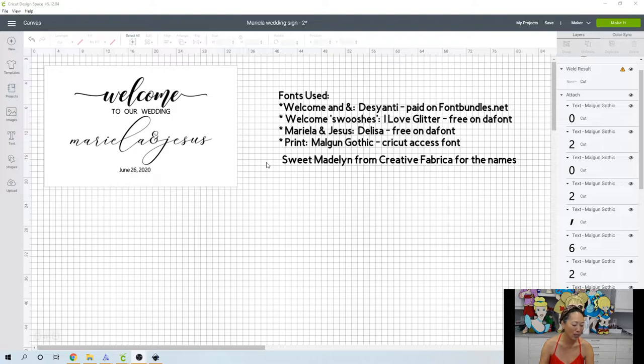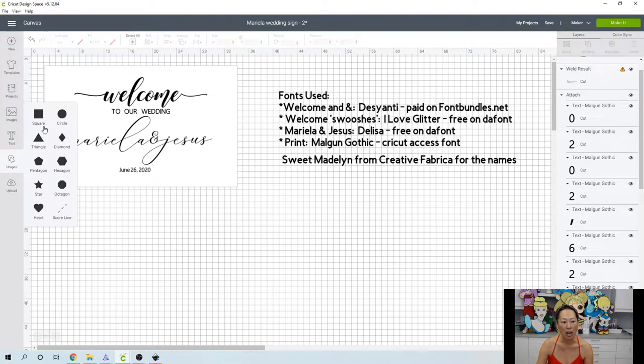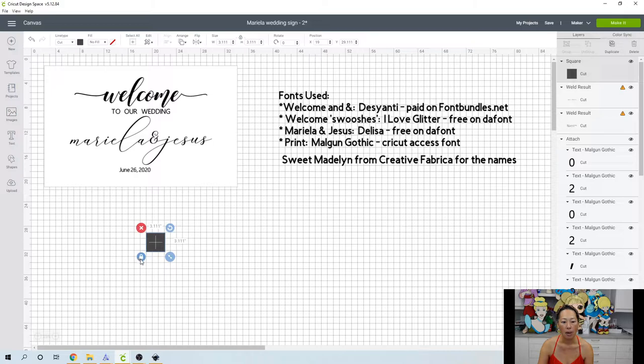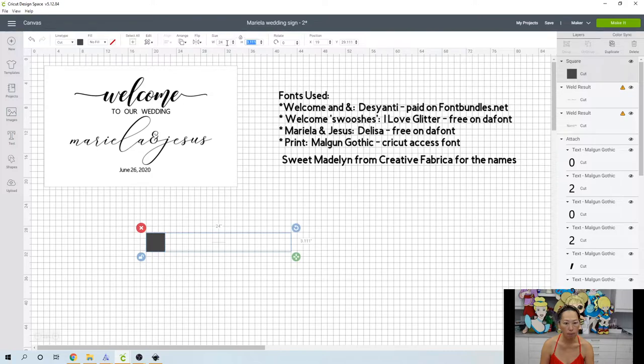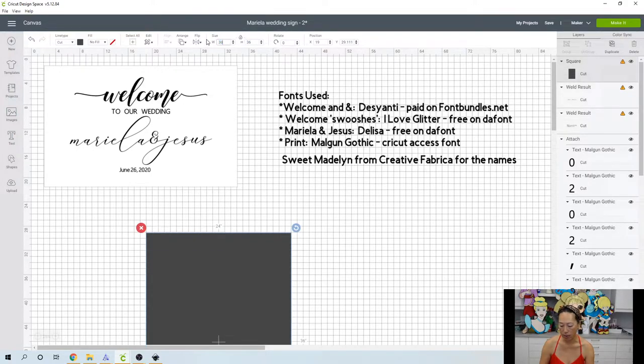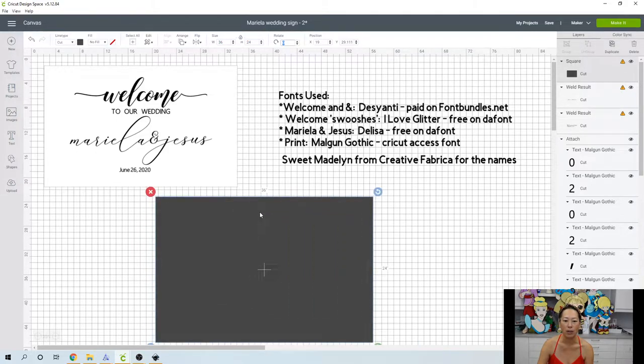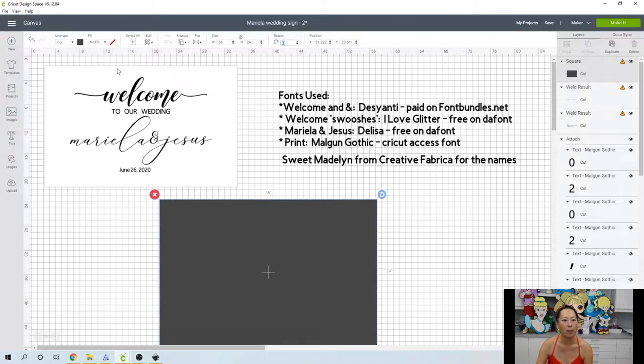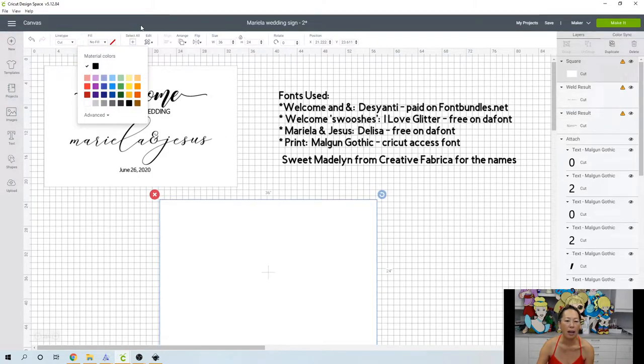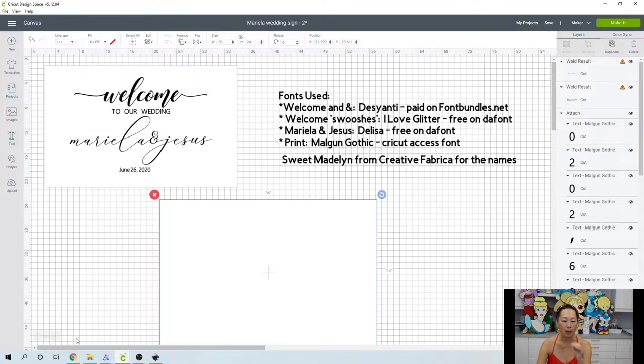So her sign is 24 by 36. So first thing is, let's go into shapes, bring in a square. And I'm going to unlock it. And I'm going to go up to the size and I'm going to put 24 by 36. And actually, I want it the other way. So I want 36 by 24. Because I'm pretty sure she's going to have her sign going this way. Let's make it white just so that we have it. And we'll put it arrange, send to the back.